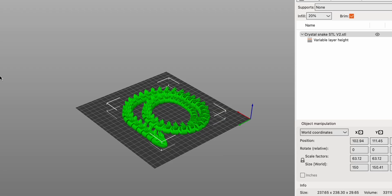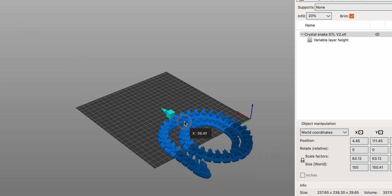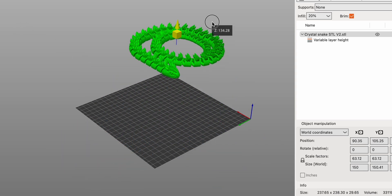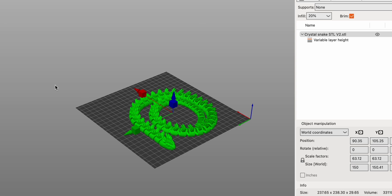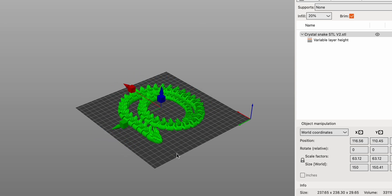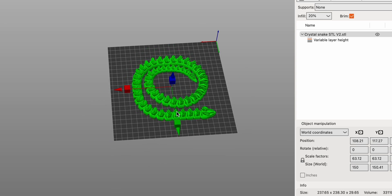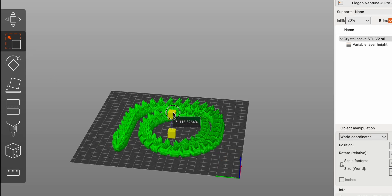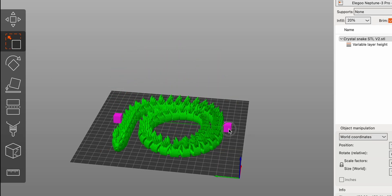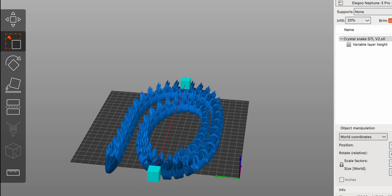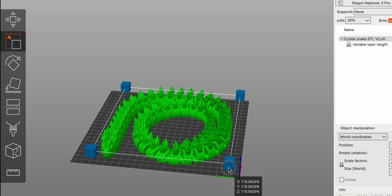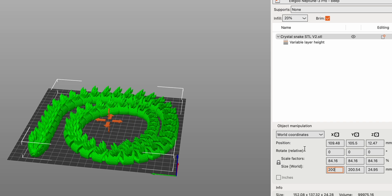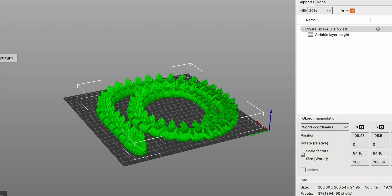The Move tool allows you to adjust the position of your model on the print bed, ensuring optimal placement for printing. It's particularly useful for arranging multiple models or repositioning parts to avoid support structures. The Scale tool lets you resize your model whether you need to fit it within the print volume or adjust it to a specific scale. This feature is essential when dealing with models that are either too large or too small for your printer.